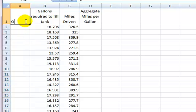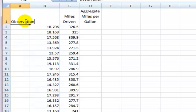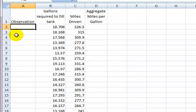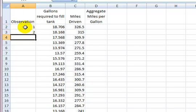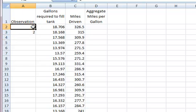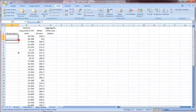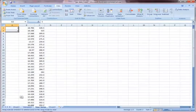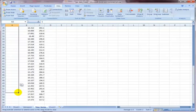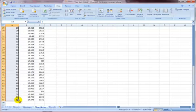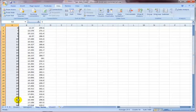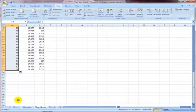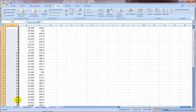And we'll just number it one, two, I believe we said we had 54 observations. So I'm just going to use my automatic fill. I highlighted the one and the two, and then use my fill handle to fill in my numbers all the way down to 54.